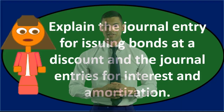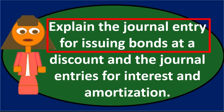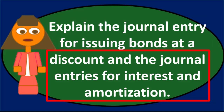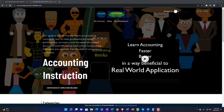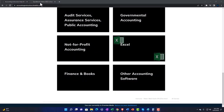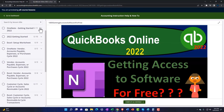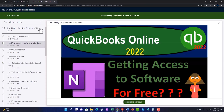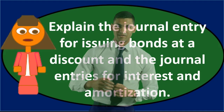In this discussion we will address the question: explain the journal entry for issuing bonds at a discount, and the journal entries for interest and amortization. Click the link below for a free month membership to all content on our website, broken out by category and course in a logical fashion, making it much easier to find what you need than on a YouTube page. We also include added resources such as Excel practice problems, PDF files, and QuickBooks backup files when applicable.